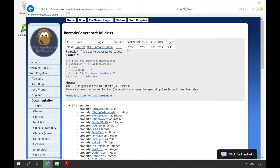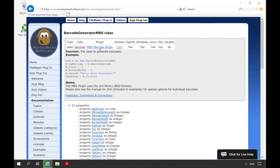Here we can see for which platforms the class is usable. Additionally, we can see which plugin is needed to use this class. More about this later. We also find a short description of the class and often there are examples of how to use this class.